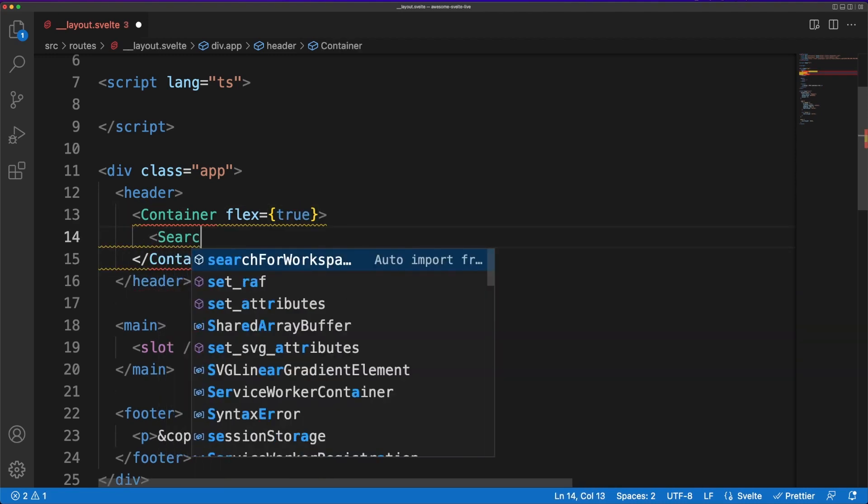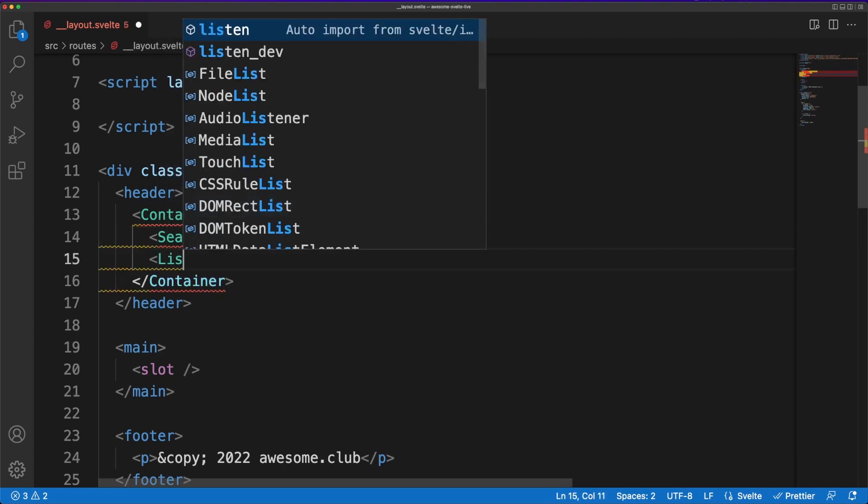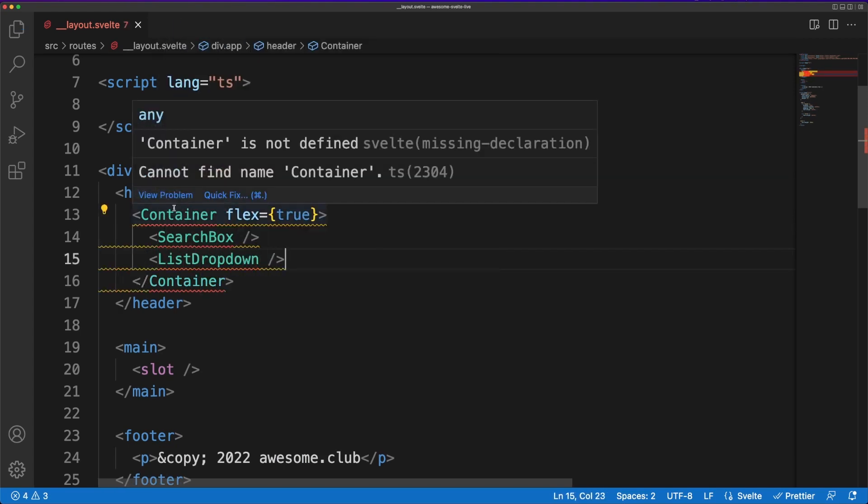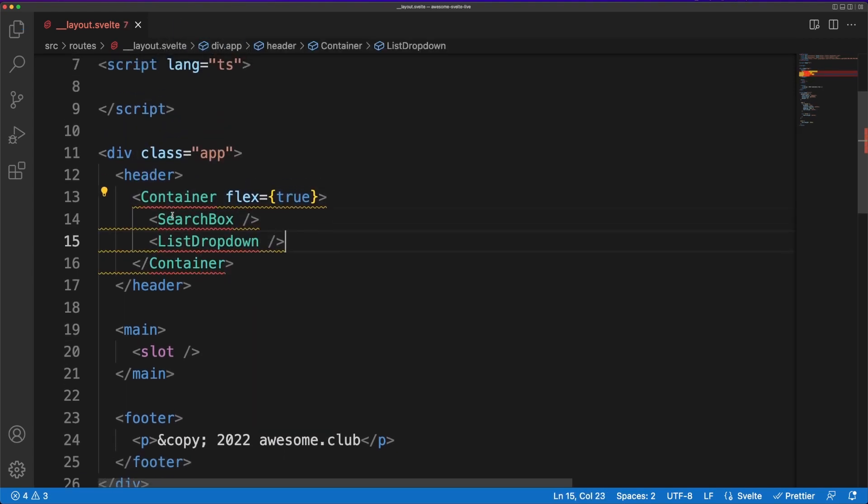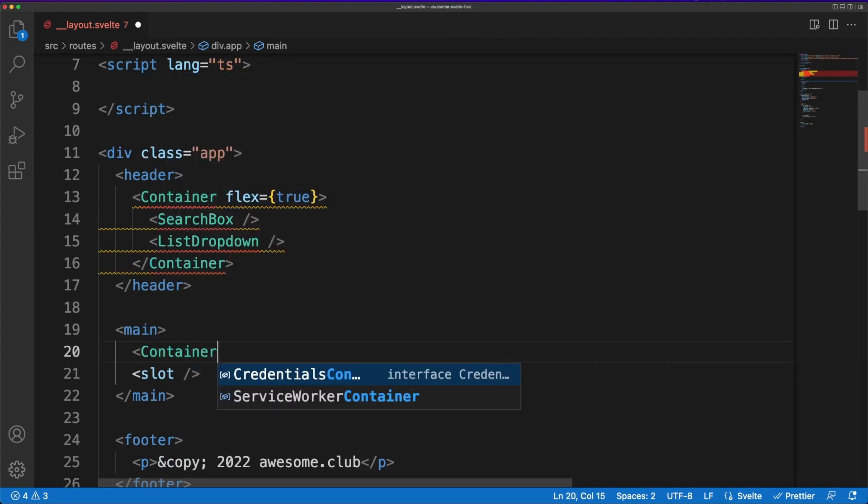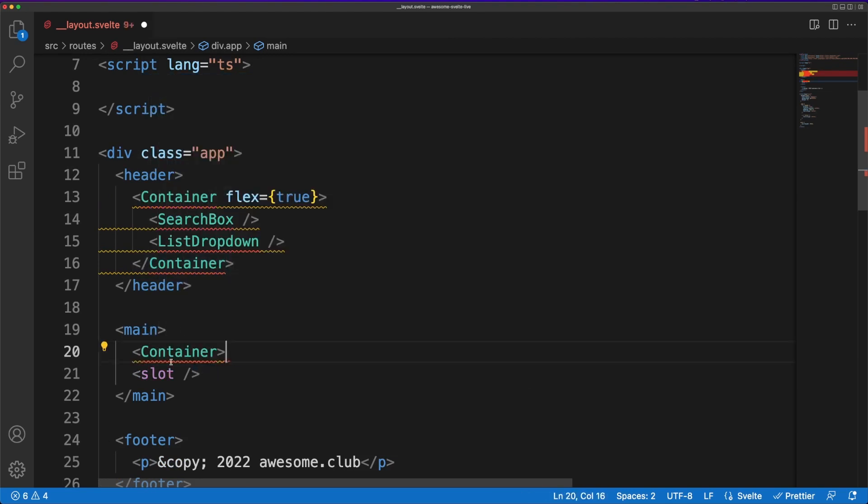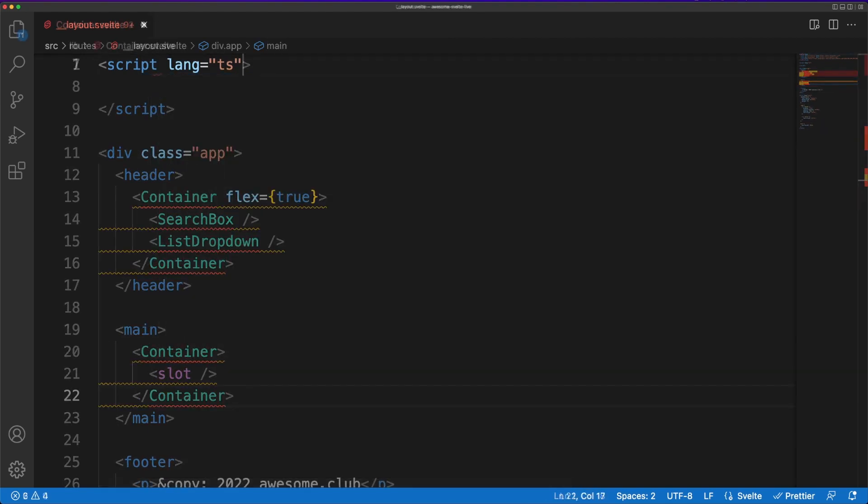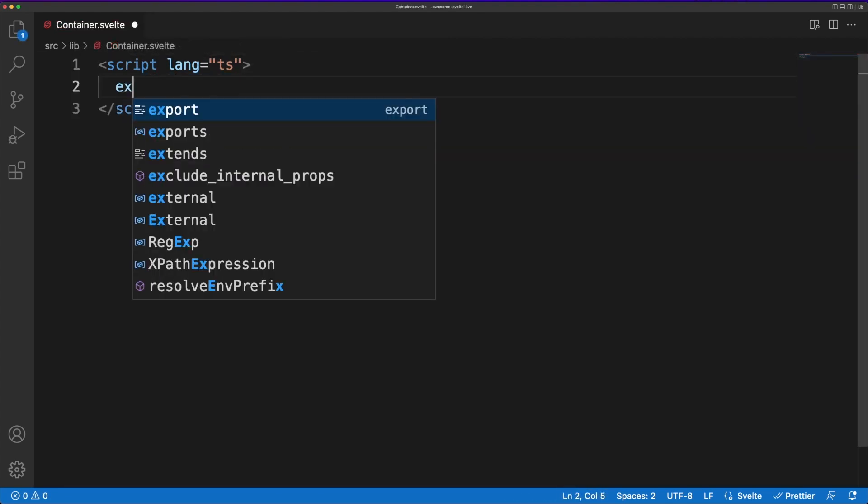The app header will have a search box that allows us to look up movies and a drop-down allowing us to see our movie lists. I'm wrapping the content in a component called container to easily handle dimensions and viewports later if needed.